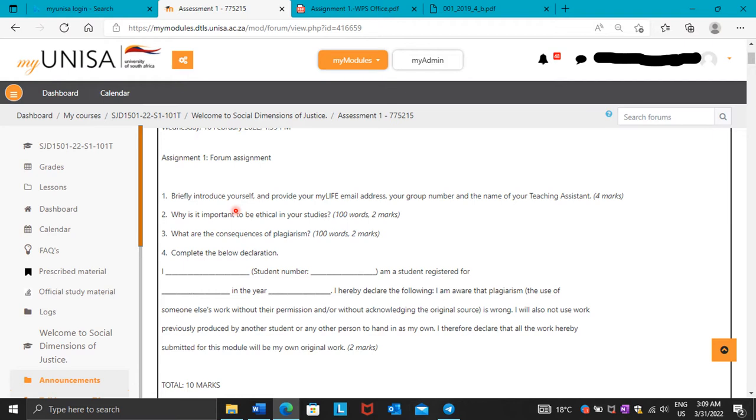Then provide your MyLife email address. MyLife email address is that one that starts with your student number at MyLife.unisa.ac.za. And then your group number. Your group number, you're going to see it here. It always ends with a T.